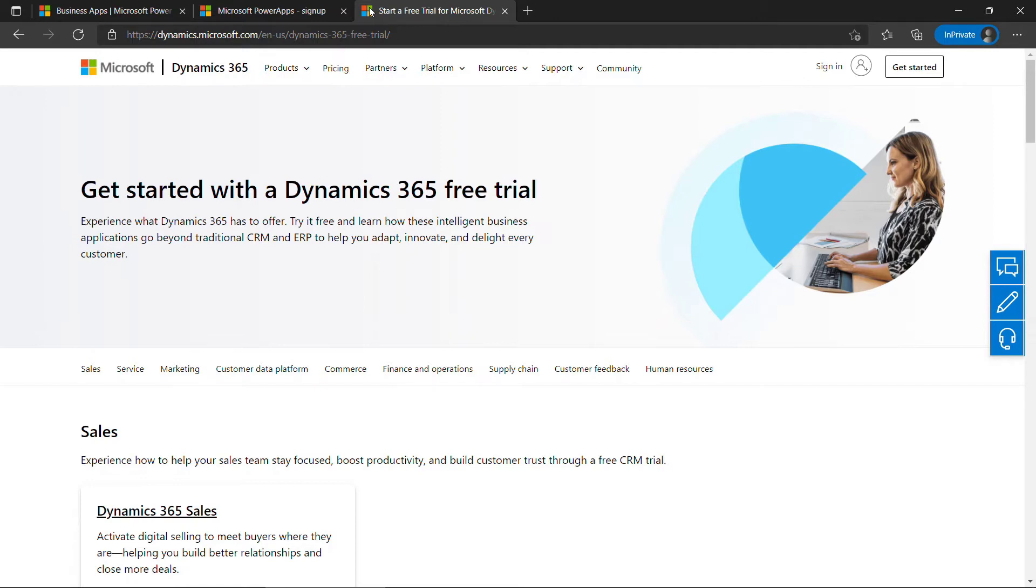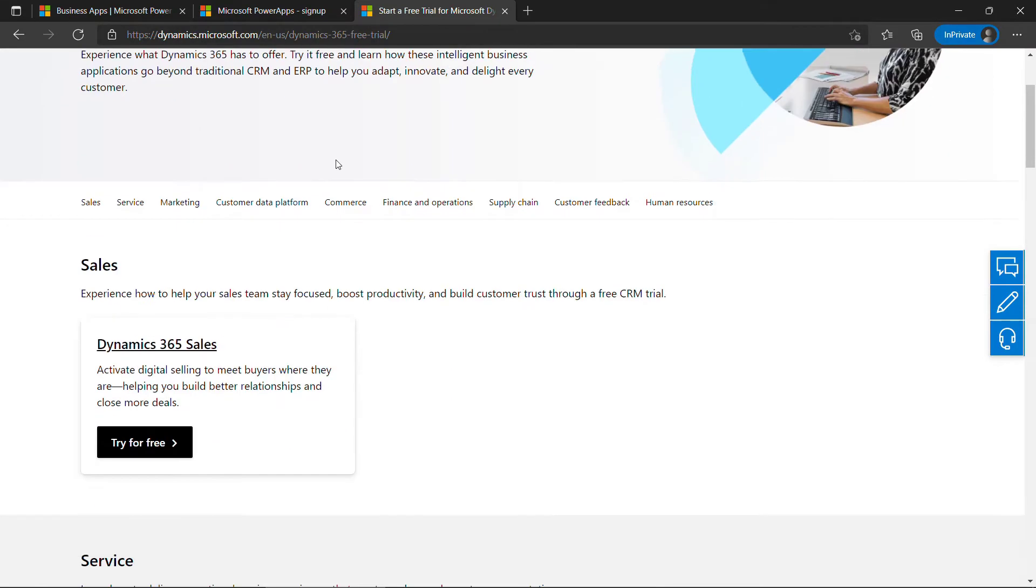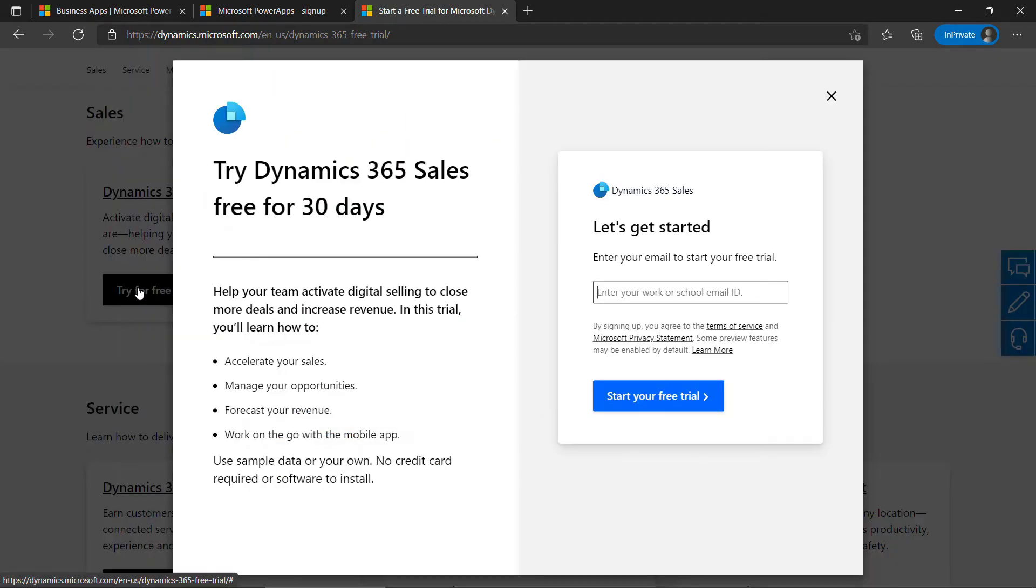But by the way, I do have some videos about Dynamics 365. If you're interested, I'll link that above. But what we're going to do here is just setting up an account for Dynamics 365, which you can use a personal email address for, and that's basically going to get you into Power Apps. So, let me scroll down, and here under Sales, we'll say Try for Free.